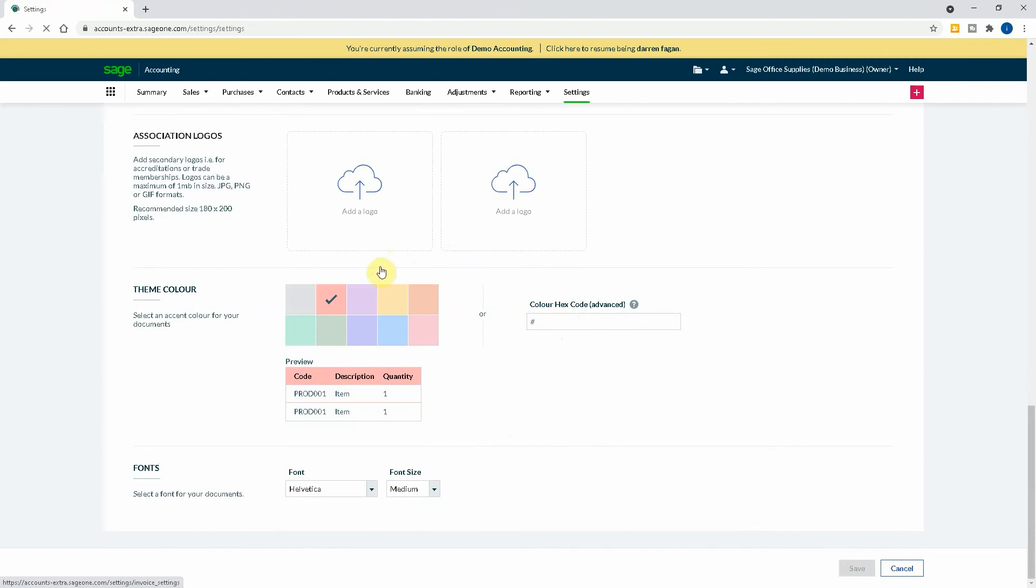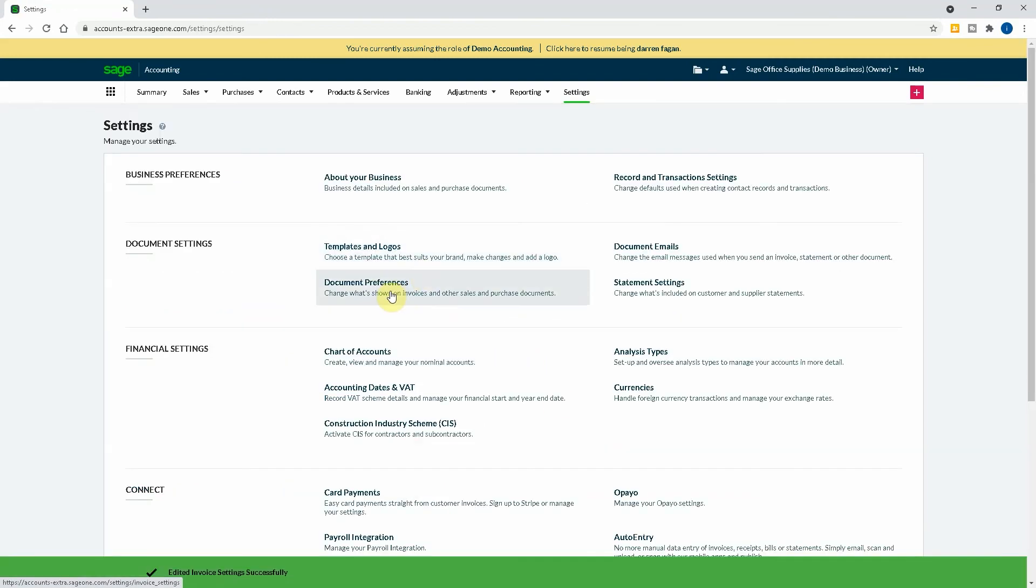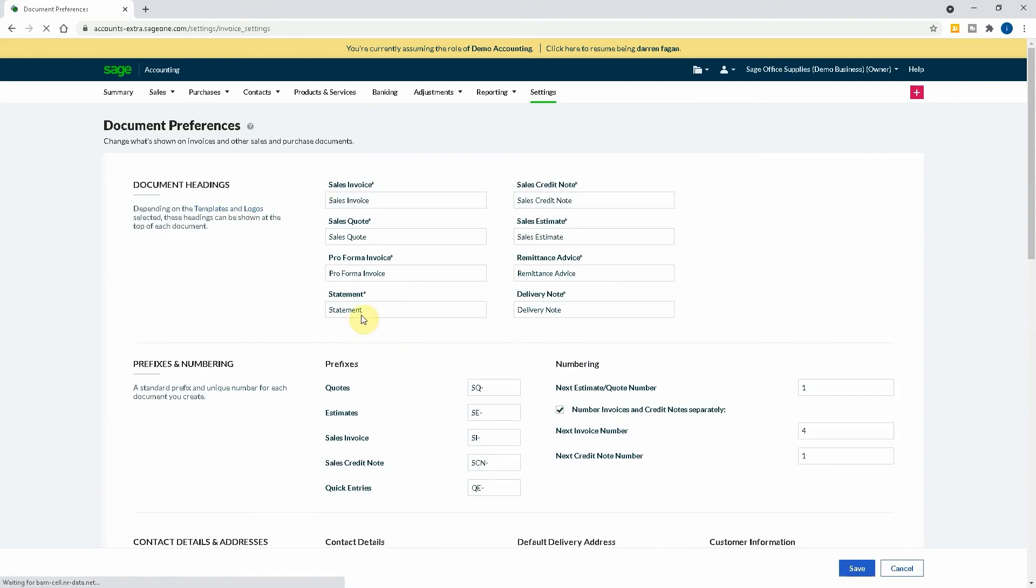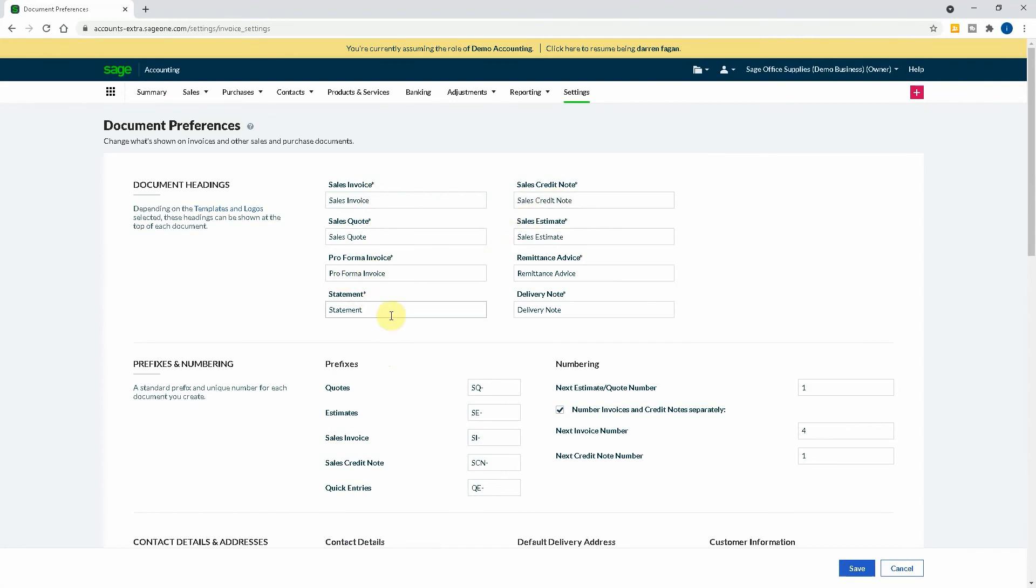Then you've obviously got the Document Preferences. So we can see what's showing on the invoice. So you might want to call a sales invoice just an invoice. You might want to call a credit note just a credit note rather than a sales credit note. Pro forma, you want to just call it pro forma. You can change these words. You can also change the prefixes that you have here. So quotes SQ, estimates SE, sales invoice SI, SCN.